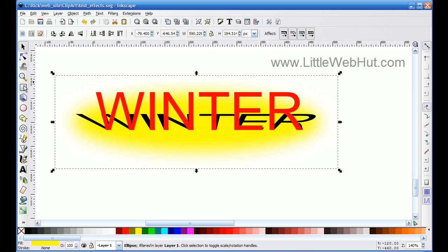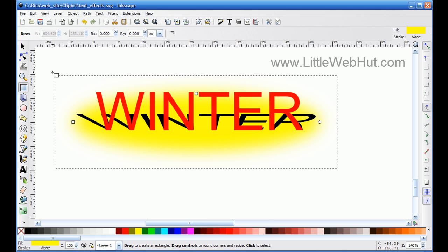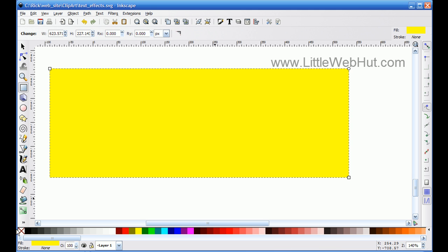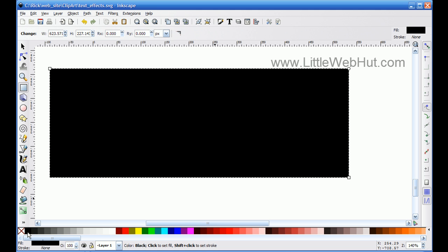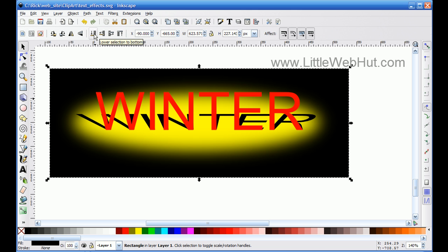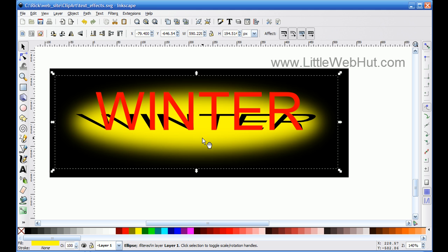Next I select the square and rectangle tool and draw a square, changing its color to black. I hit the selection tool and move this black square — which serves as a background — to the back. Then I select the yellow ellipse and change it to white. Now it looks like text with a shadow background and a spotlight on it. The next thing is to use a filter to apply snow to the text.